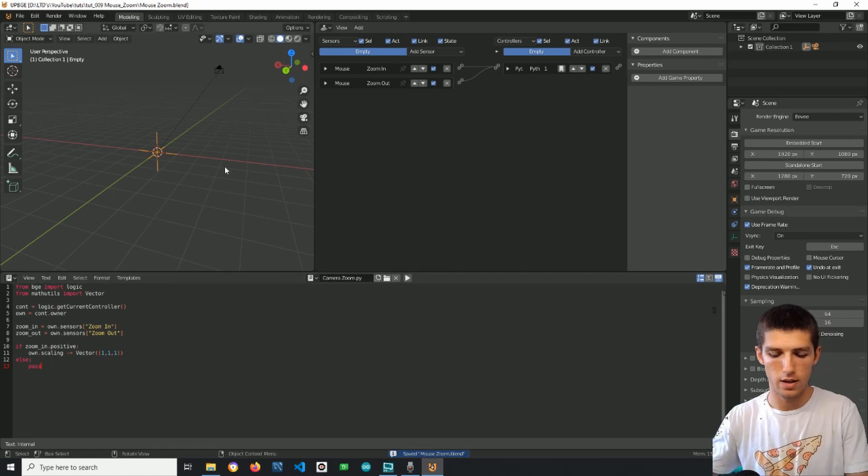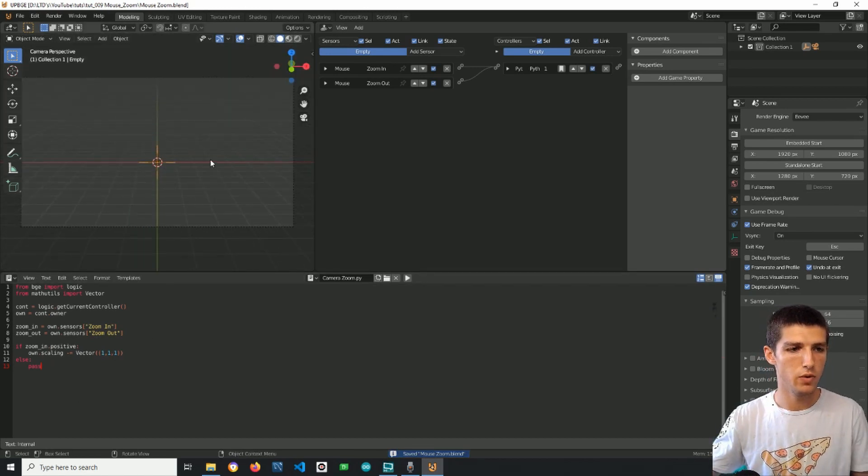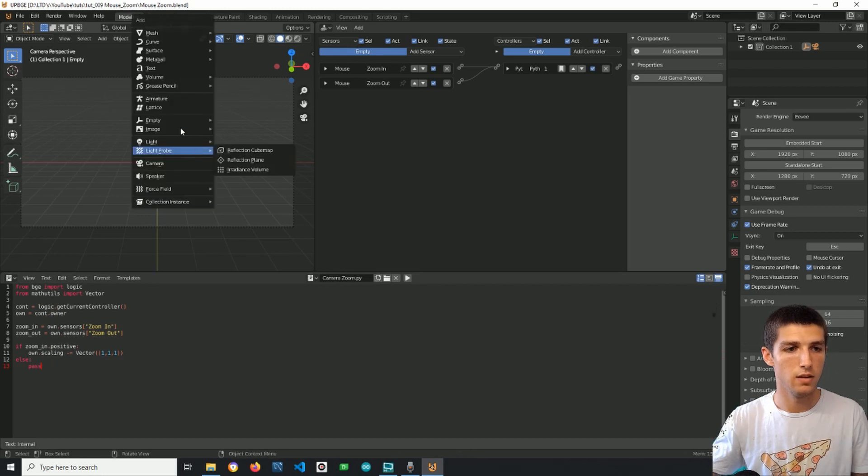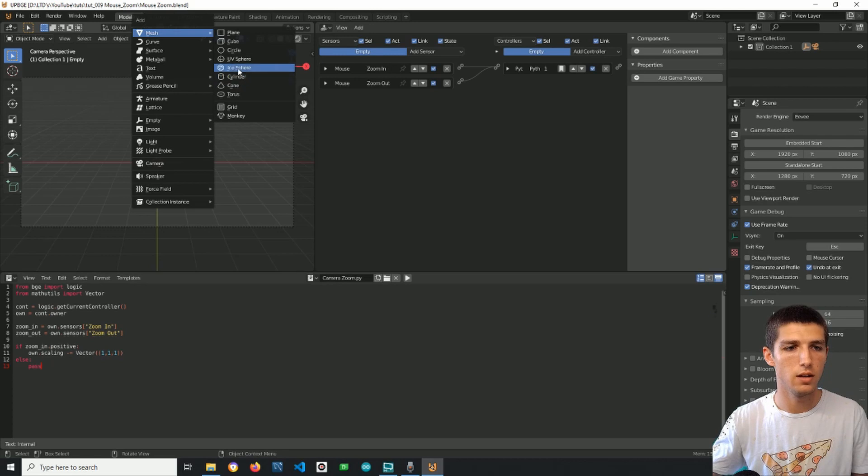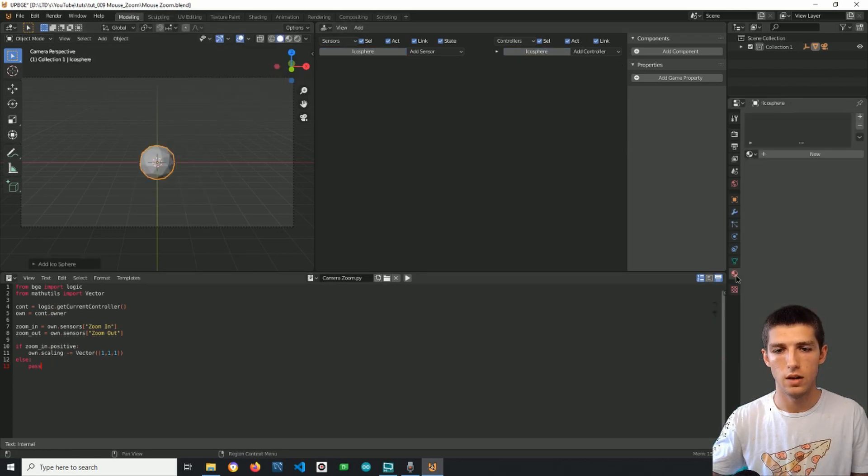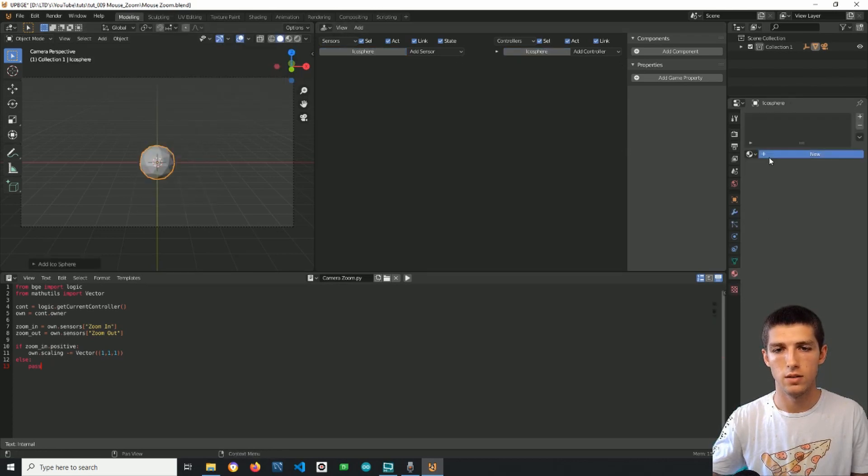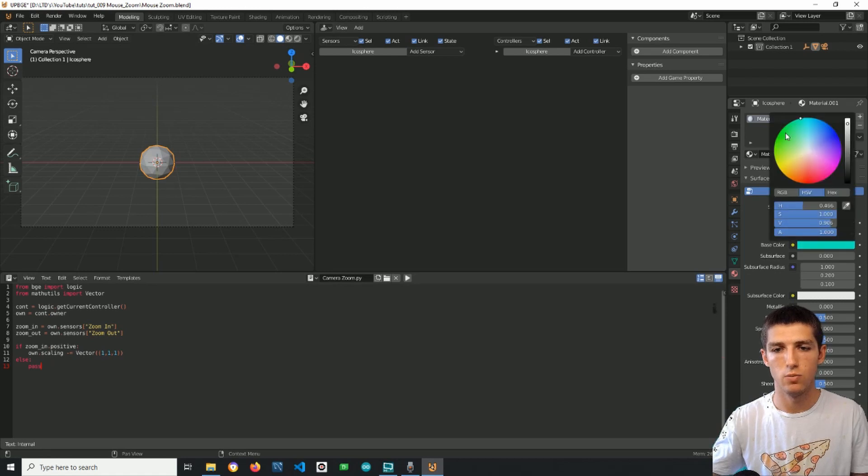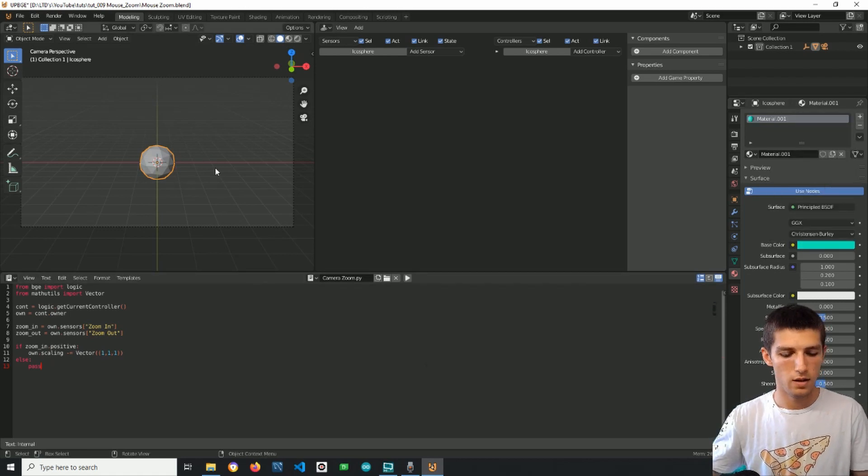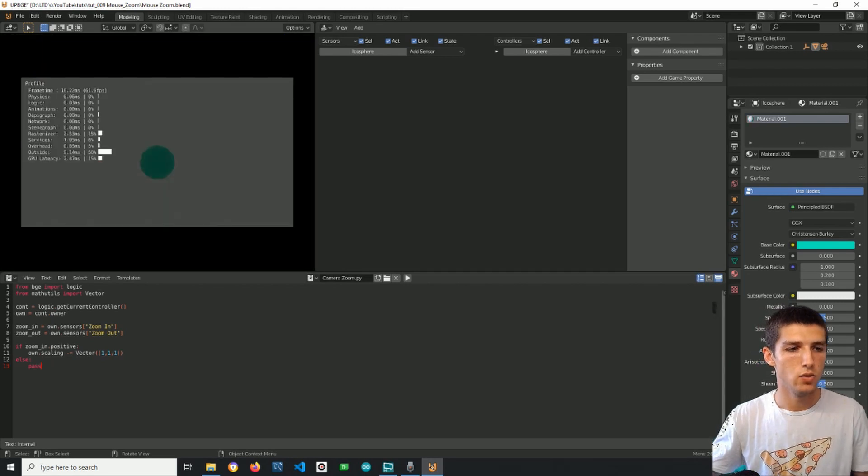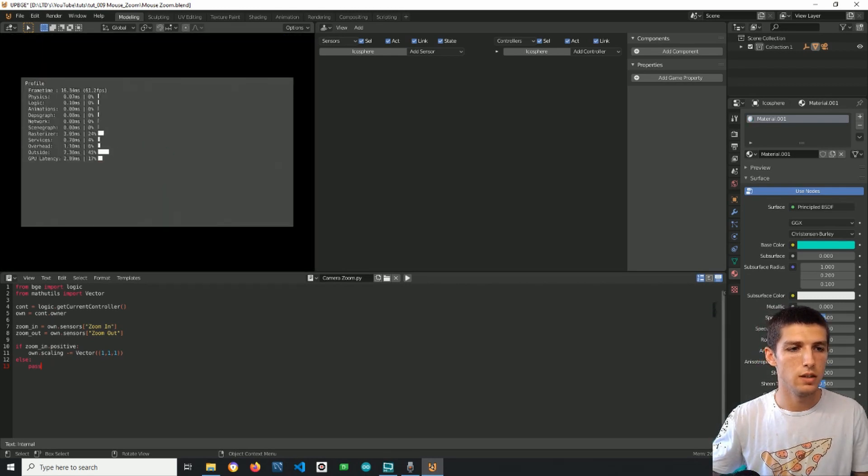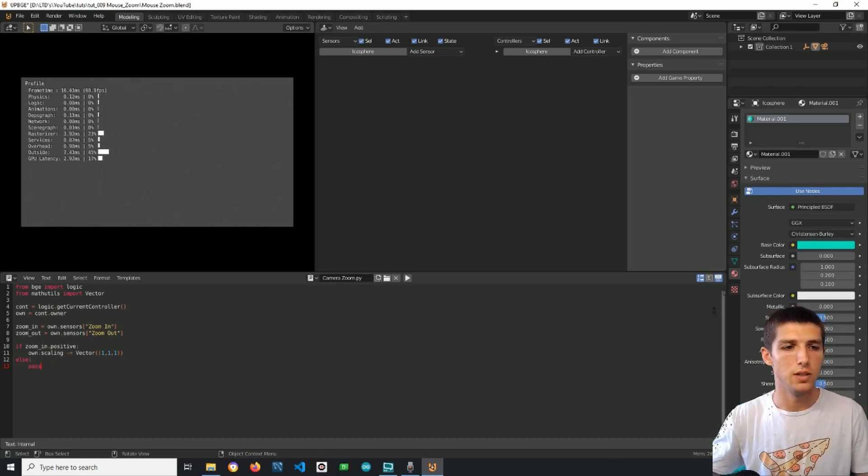Now if I press zero to enter the camera view and if I add something visible to the scene, let's say an icosphere, I will make a material to it something bright and if I press P to play and zoom once you can see that the icosphere disappeared.